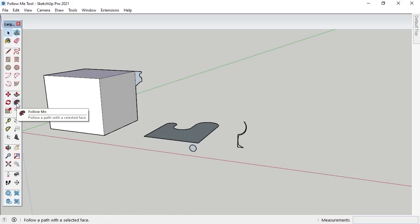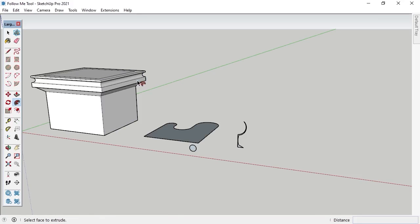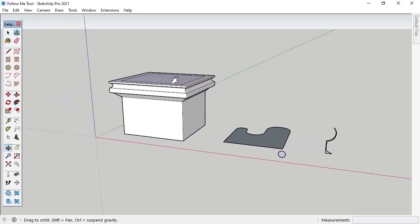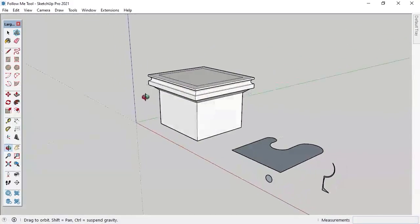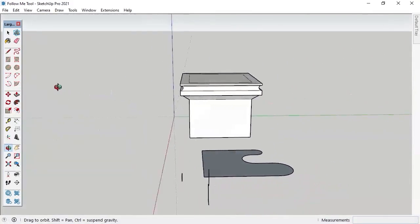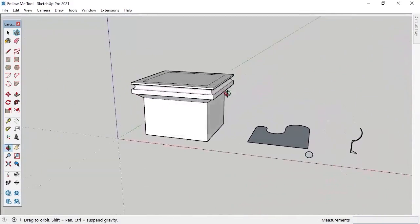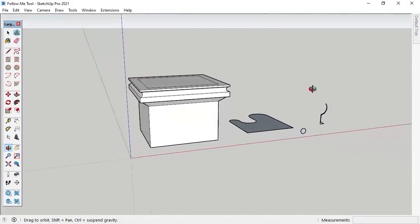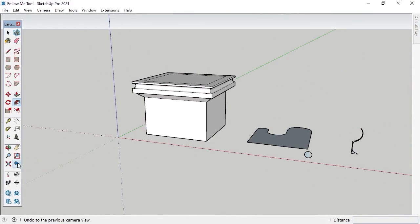I'll then activate the Follow Me tool with the Follow Me button on the large toolset toolbar and left-click on the 2D shape I created perpendicular to the edge I want to follow along. Notice that SketchUp automatically extruded the 2D shape into a 3D shape that resembles molding along the entire top edge of the cube.